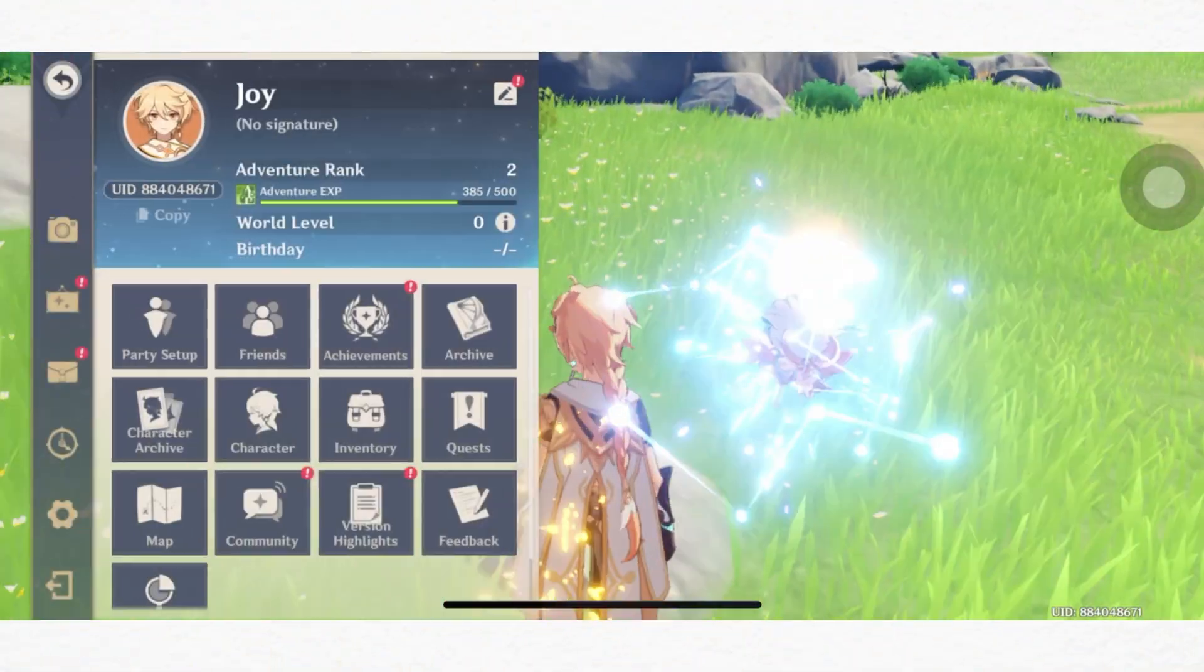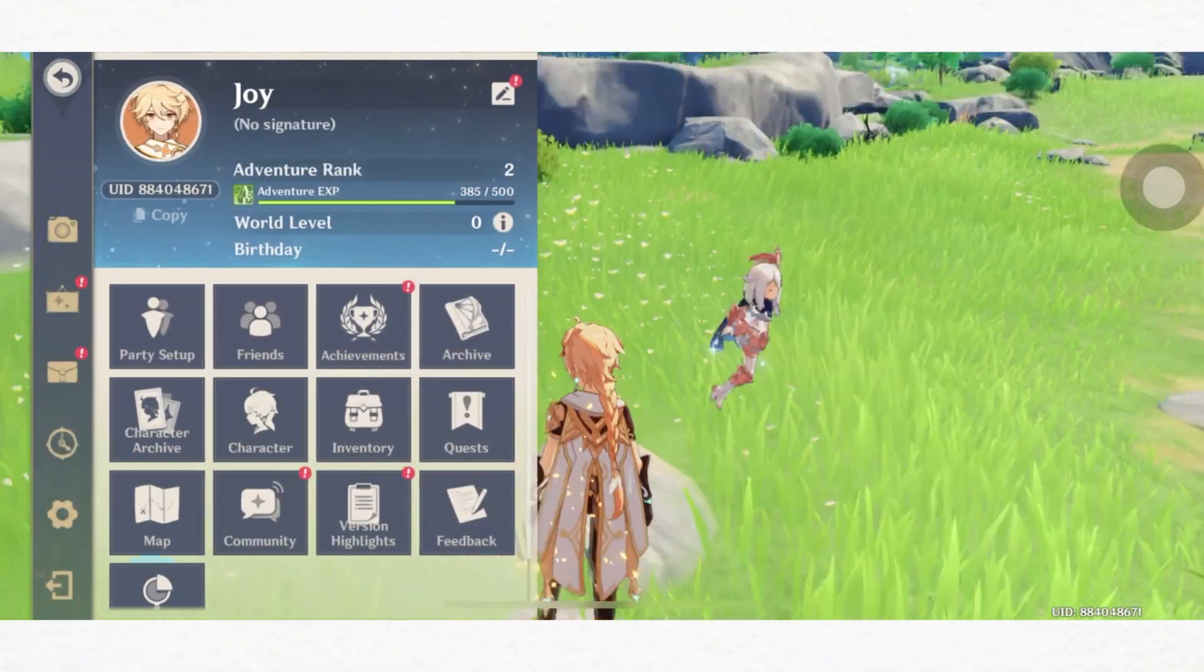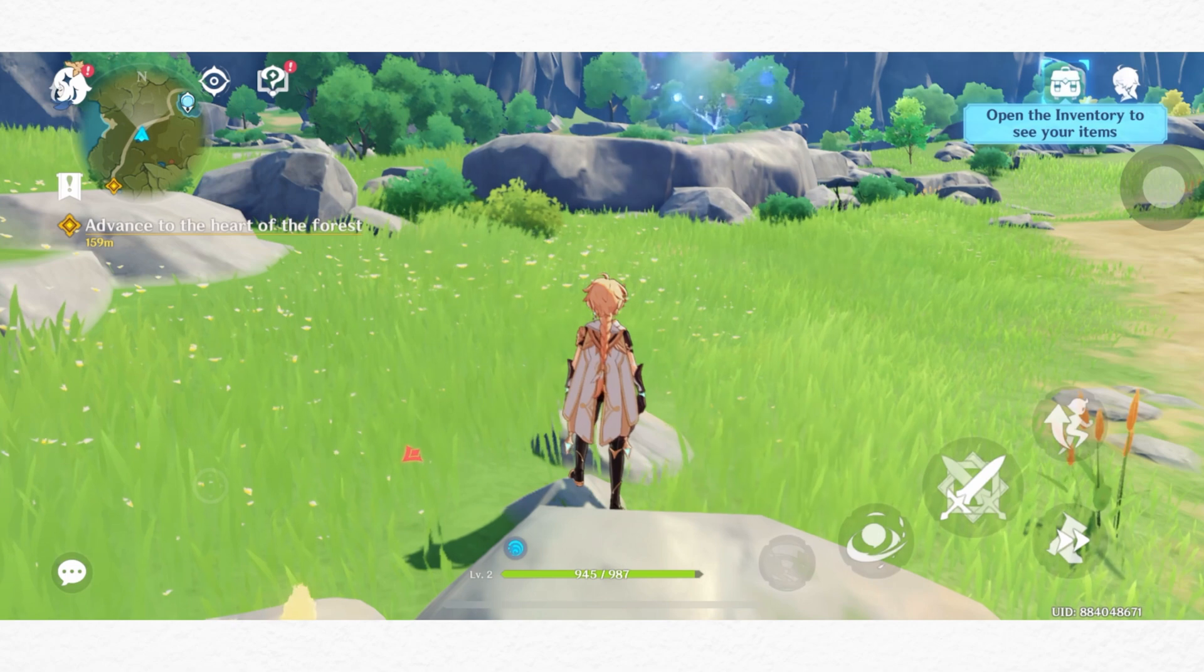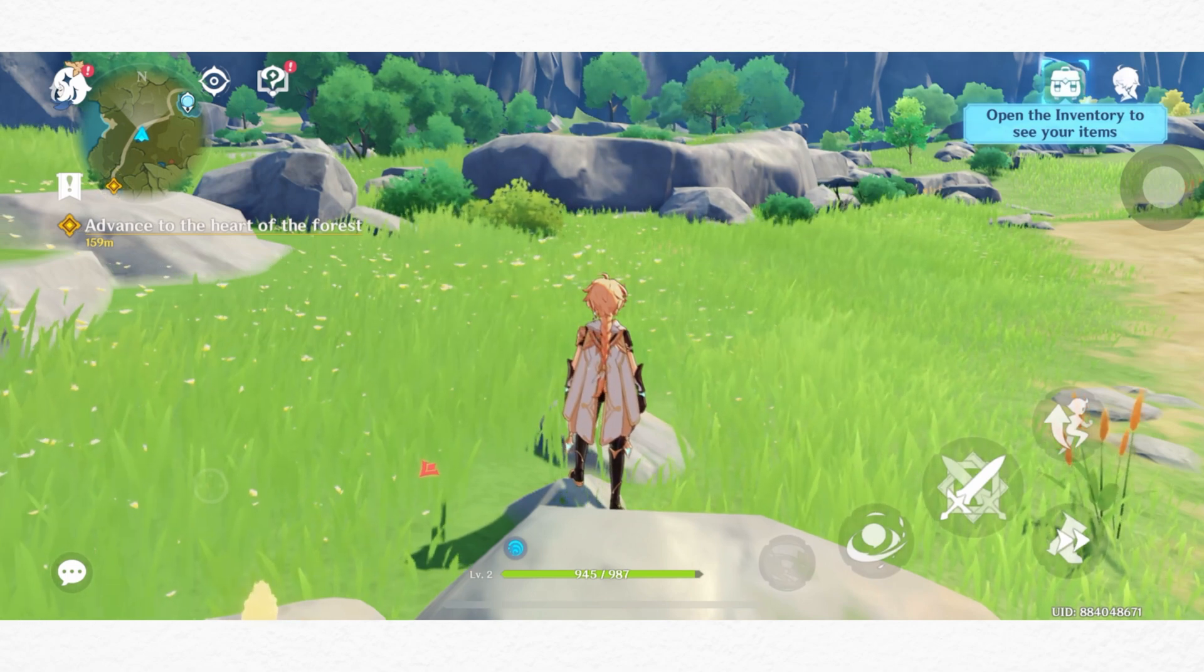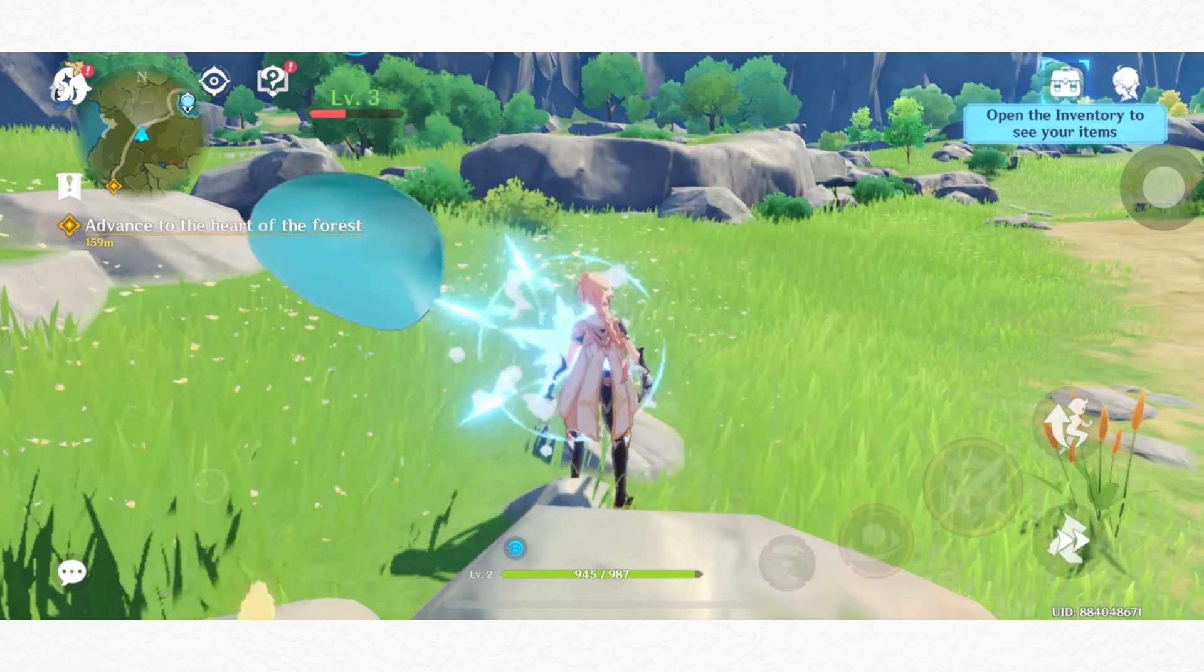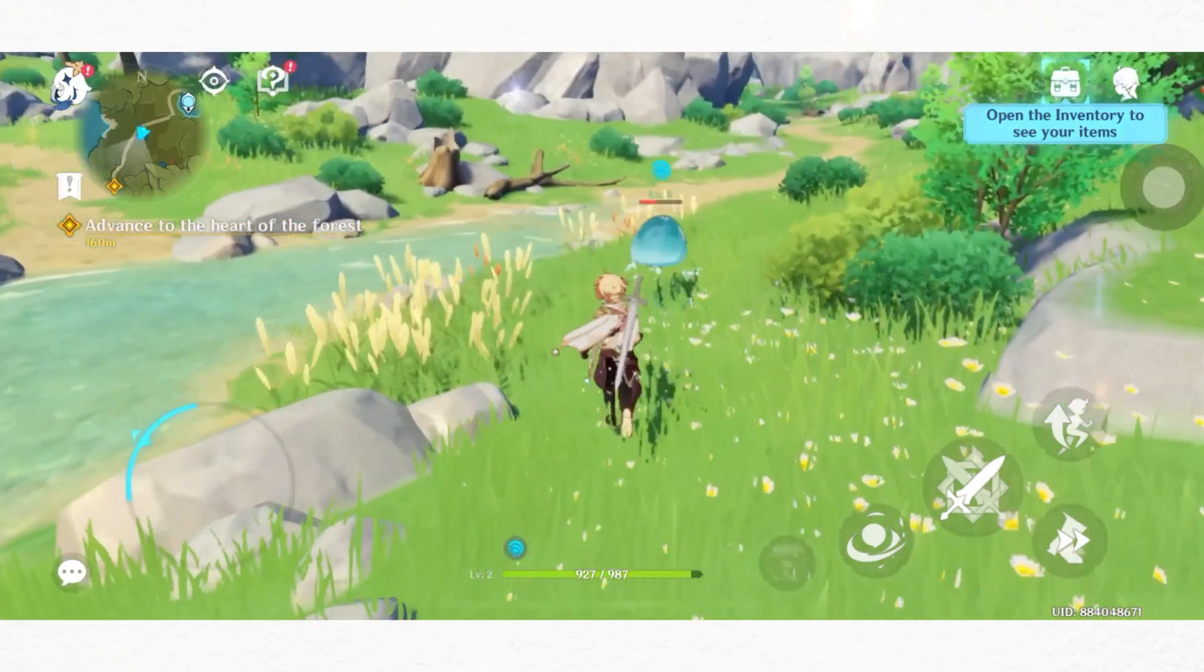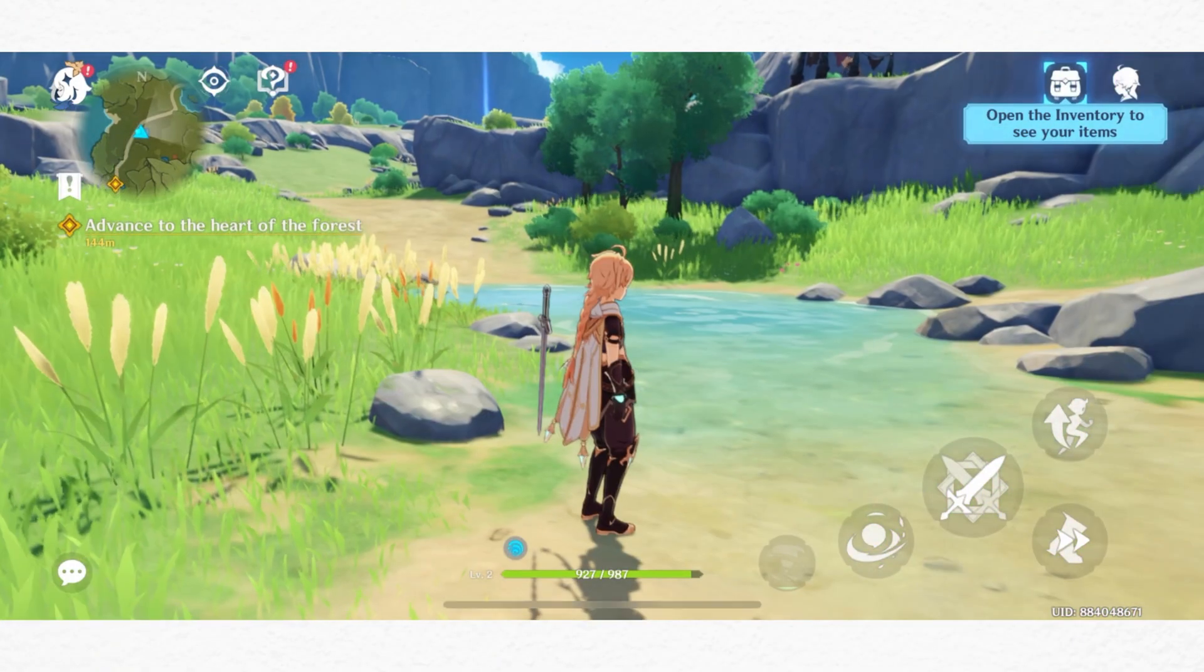Want to set high graphics settings on Genshin Impact on your iPhone? Follow this easy step-by-step process to set the highest graphics settings for Genshin Impact for high-end iOS devices. So let's get started. First, open the Genshin Impact app.